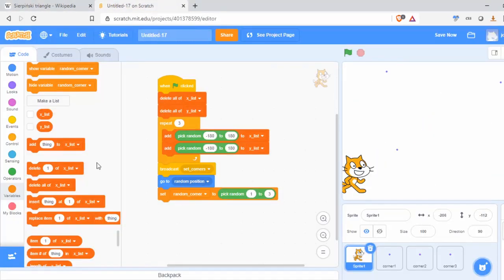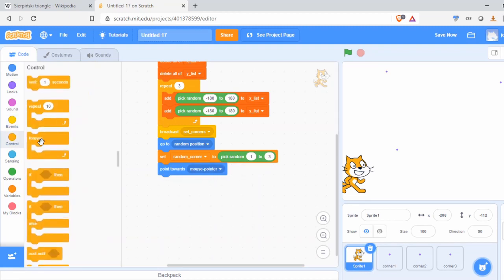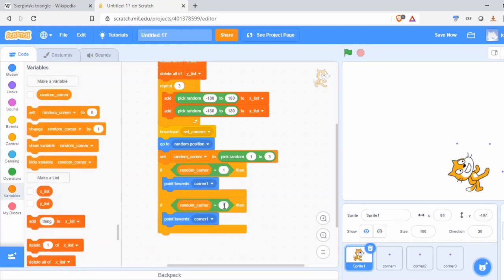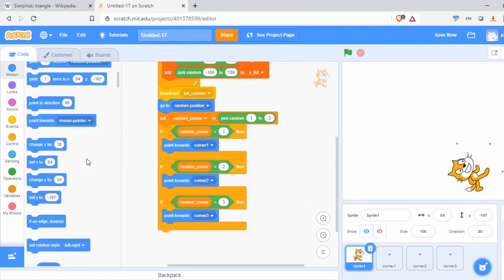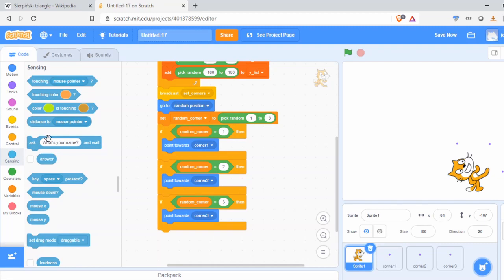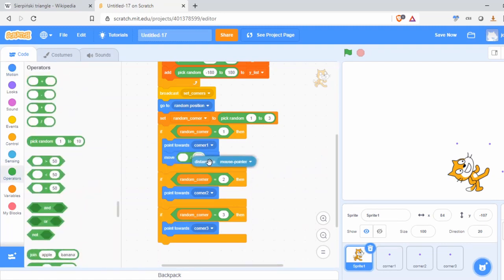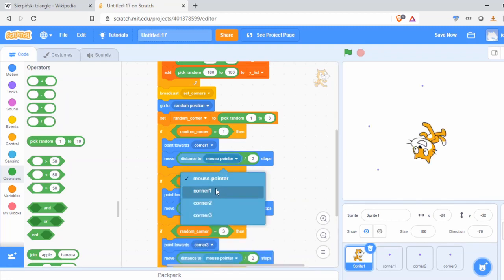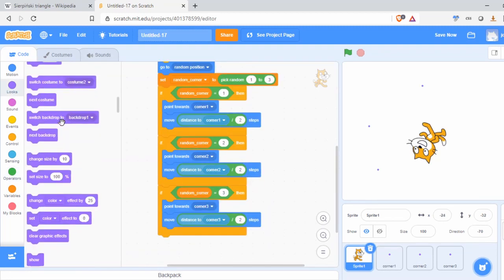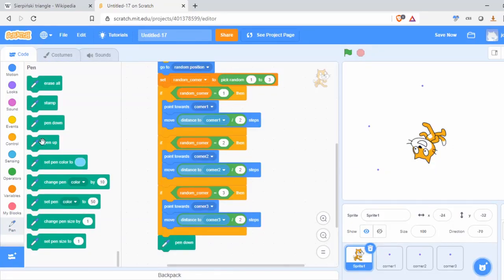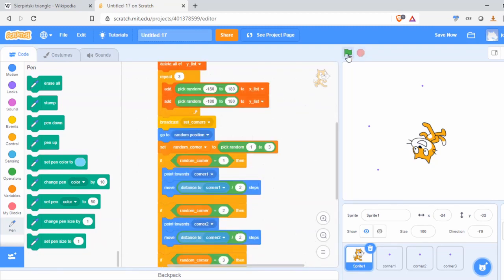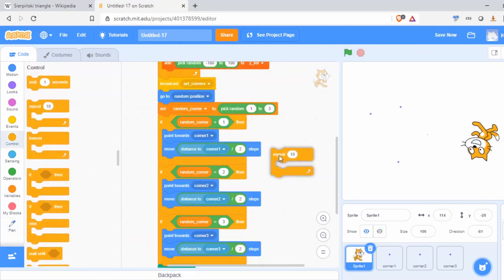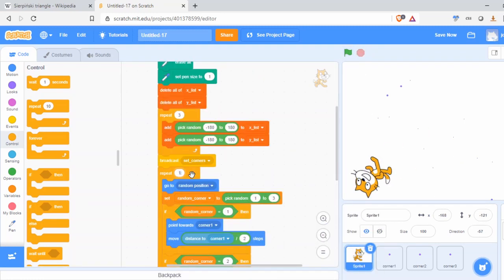This is all setup. When the green flag's clicked, it generates three XY pairs. Corner one goes to the first pair, corner two goes to the second pair, corner three goes to the third pair. Then the cat will go to a random position anywhere on the board. It doesn't really matter. Then we'll pick a random number one, two, or three, and depending on which one is picked, the cat will point towards that corner and move halfway to that corner.